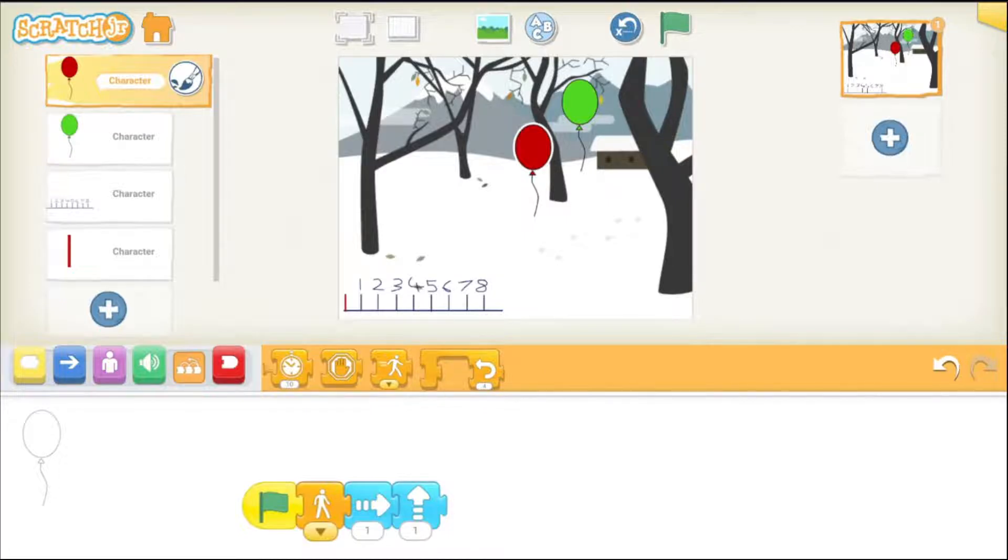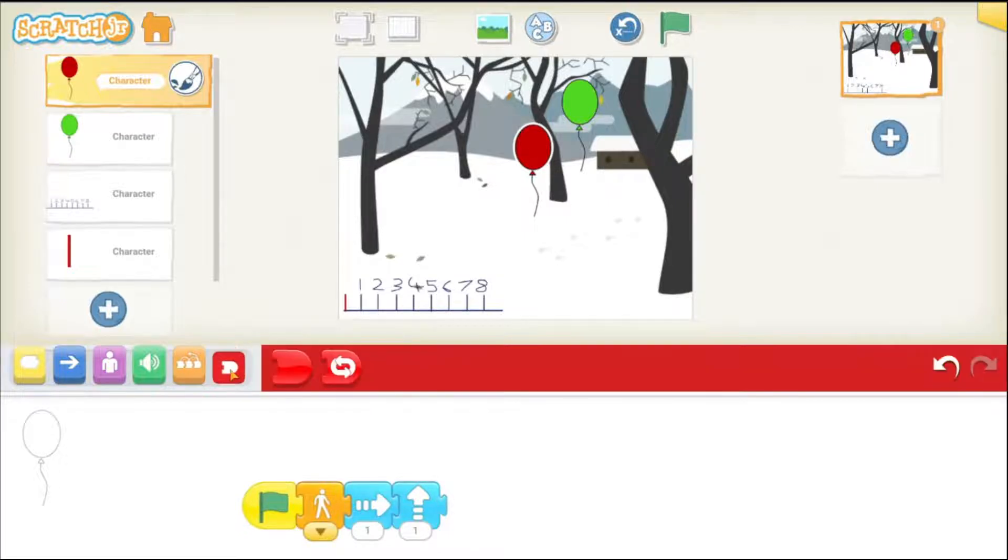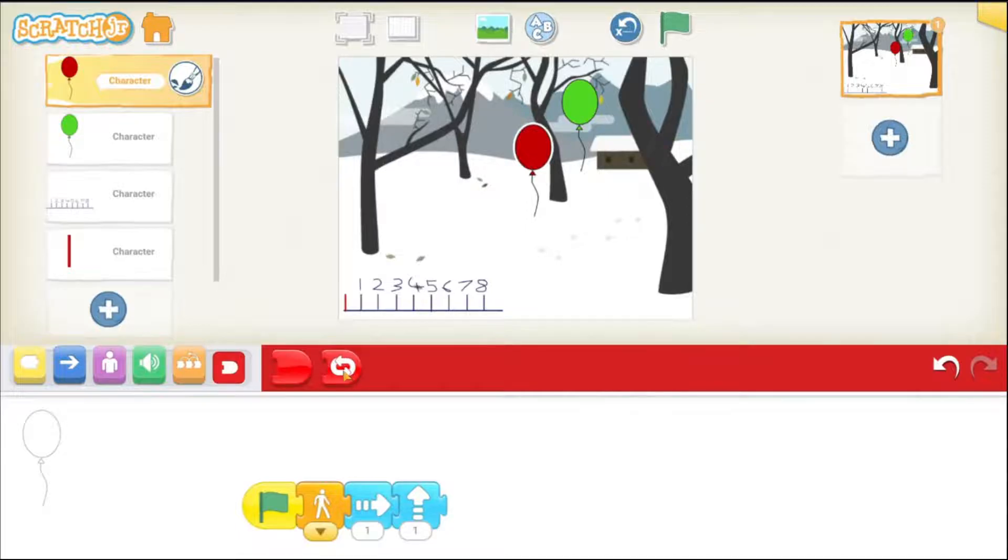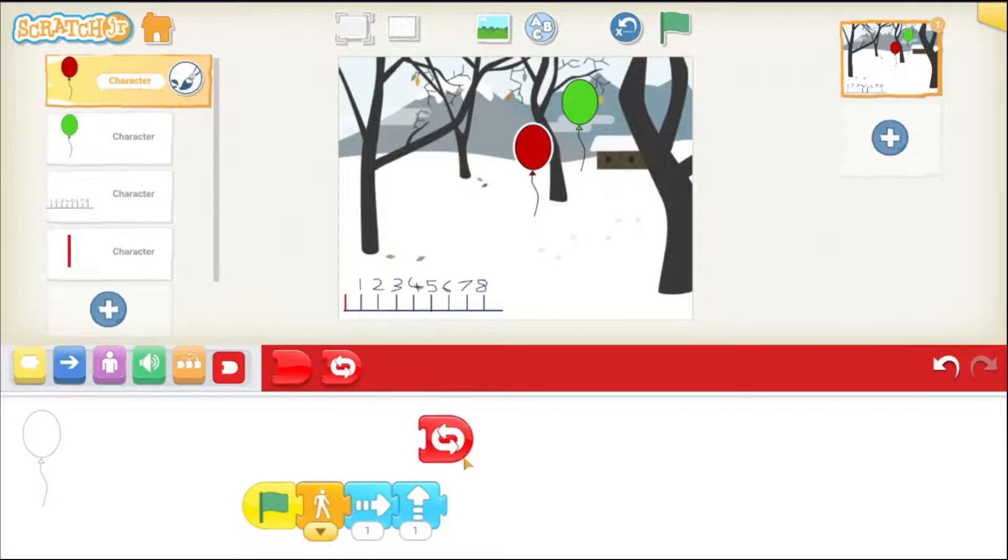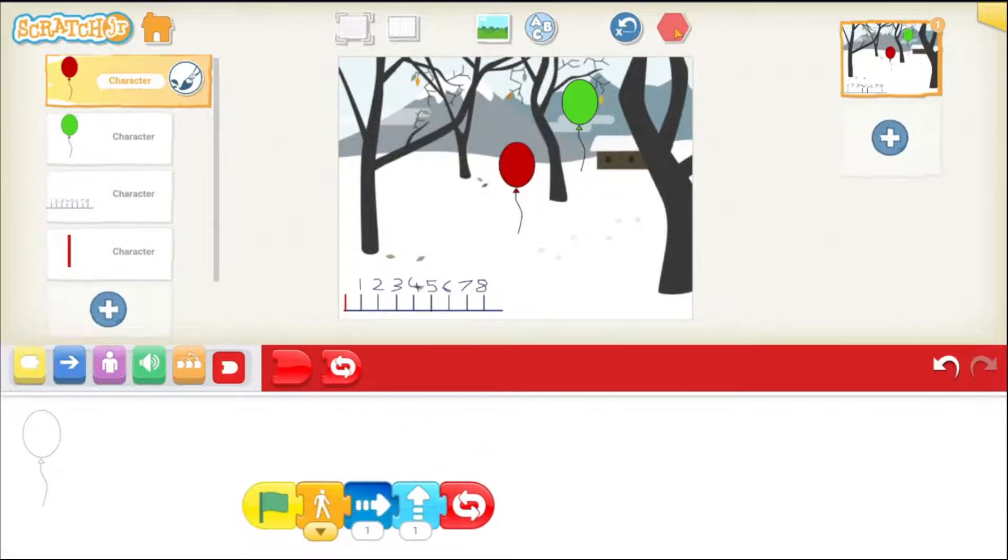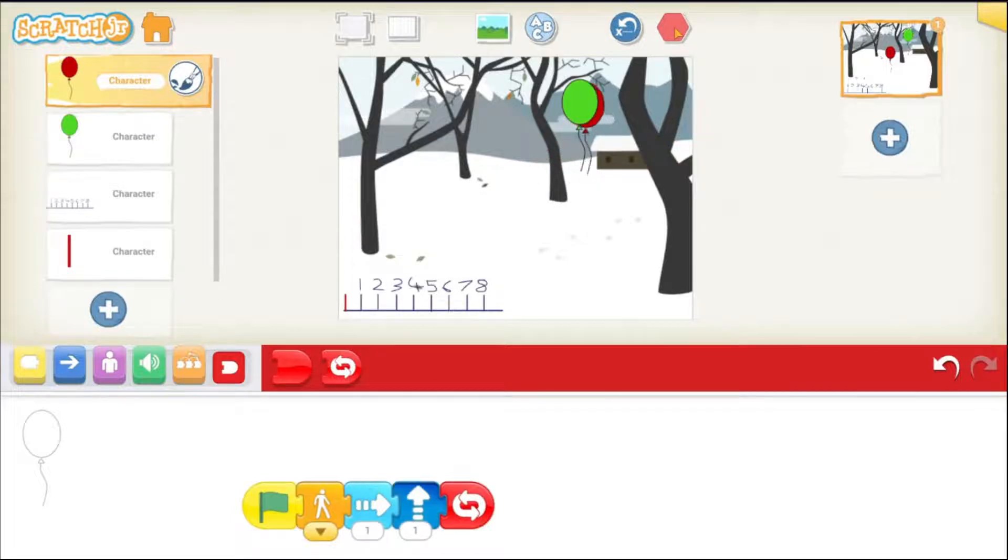We want it to move again and again in a loop. So, how can we do that? We can use the repeat forever. This one which will make it go forever moving in that way. This block and just plug that in and now you can see the floating effect of our balloon.